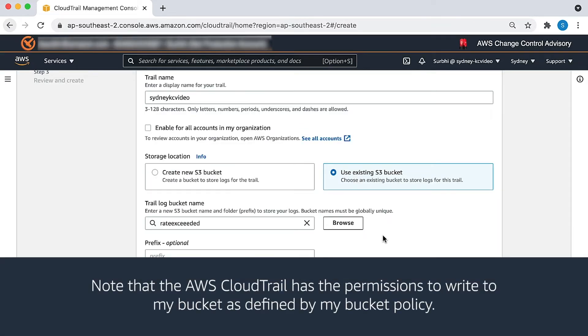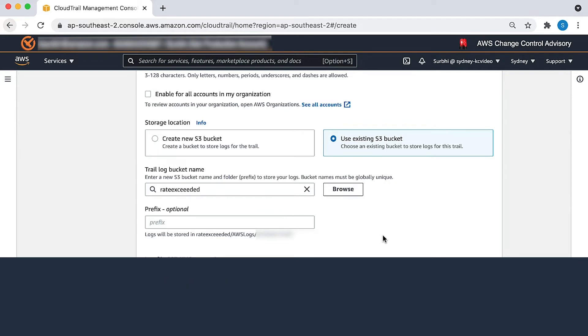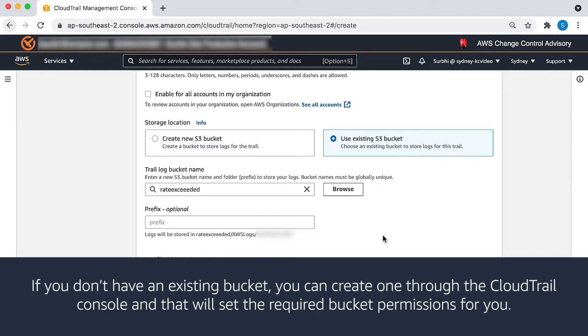Note that AWS CloudTrail has the permissions to write to my bucket as defined by my bucket policy. If you don't have an existing bucket, you can create one through the CloudTrail console and that will set the required bucket permissions for you.